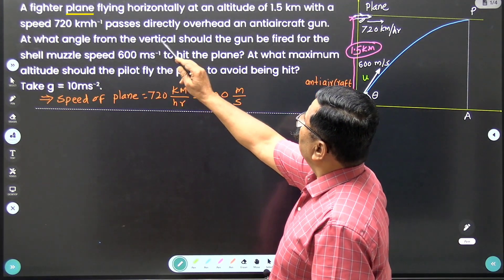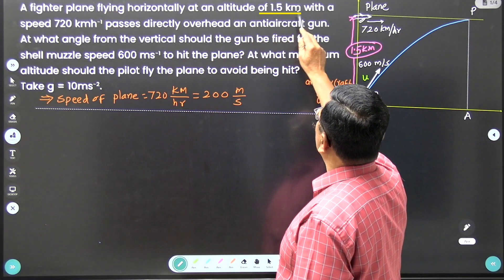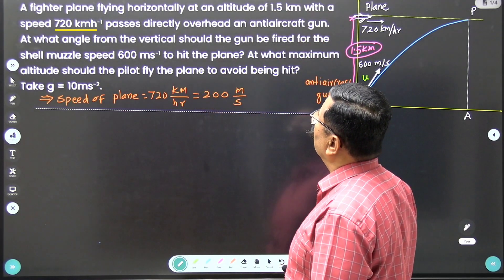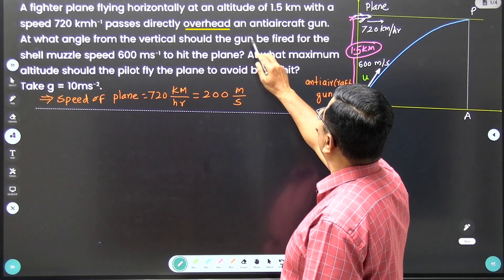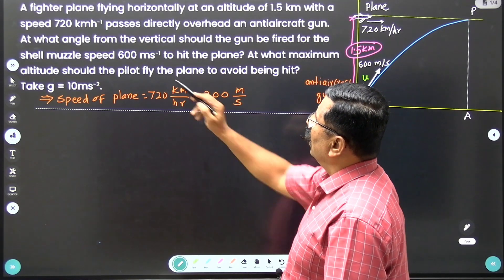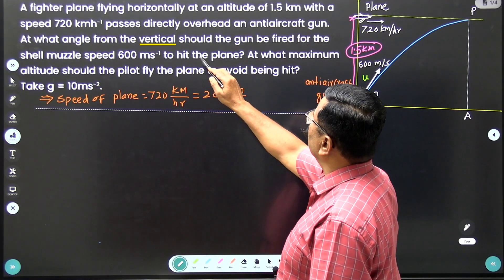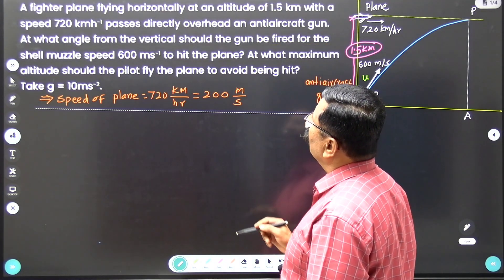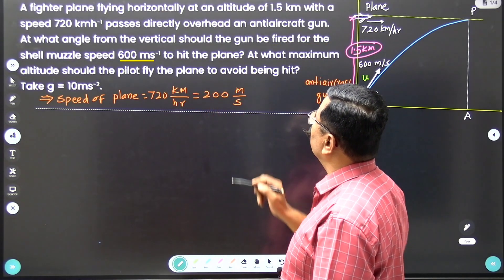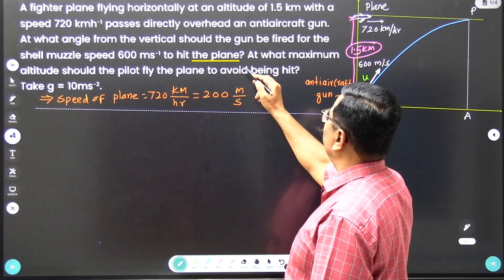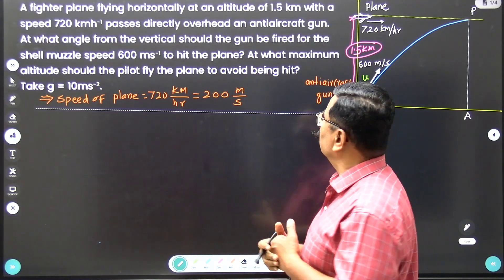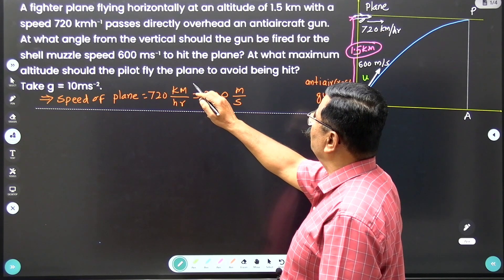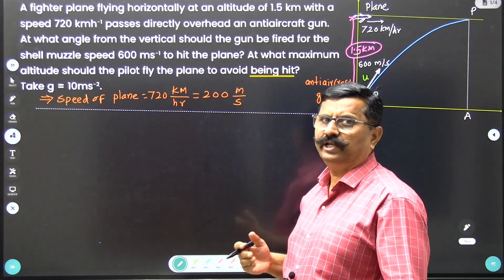A fighter plane flying horizontally at an altitude of 1.5 km with a speed of 720 km per hour passes directly overhead an anti-aircraft gun. At what angle from the vertical should the gun be fired for the shell of muzzle velocity 600 meter per second to hit the plane? The second part asks: at what maximum altitude should the pilot fly the plane to avoid being hit?